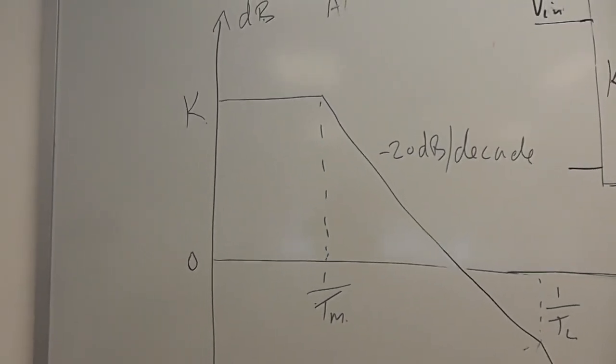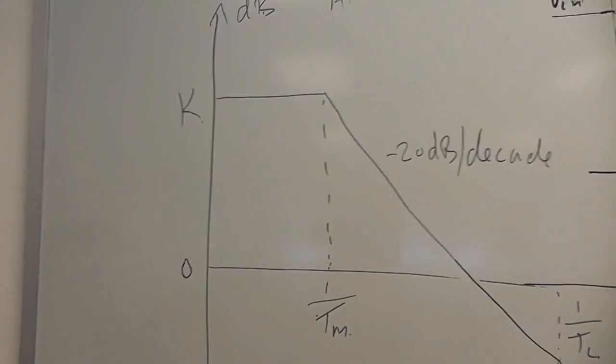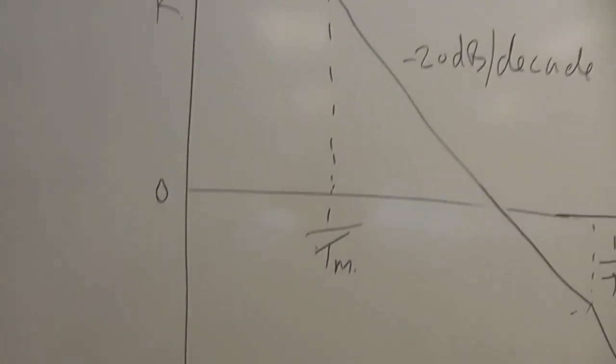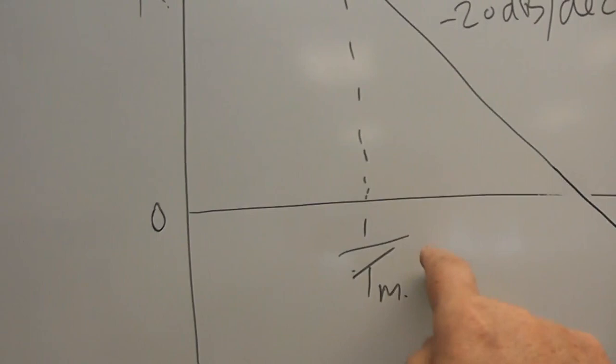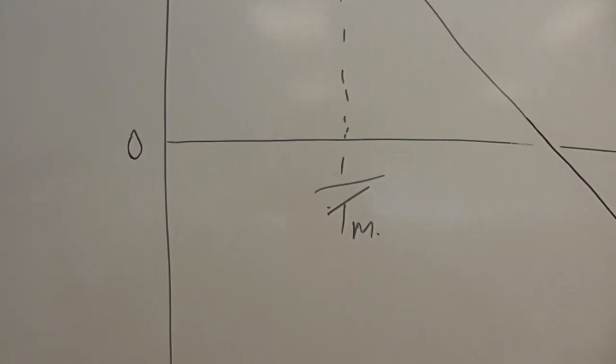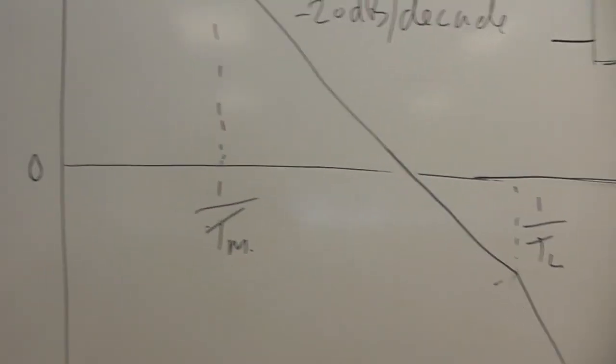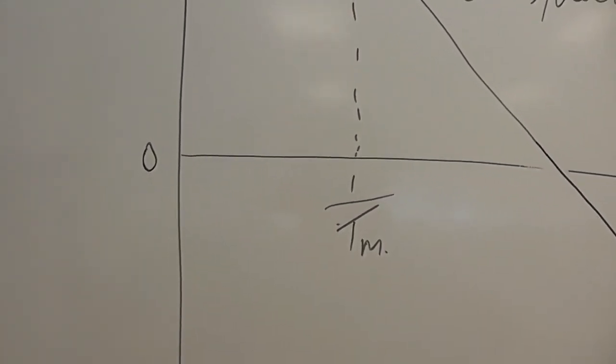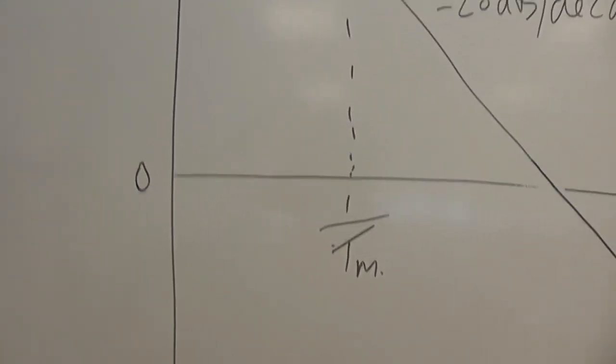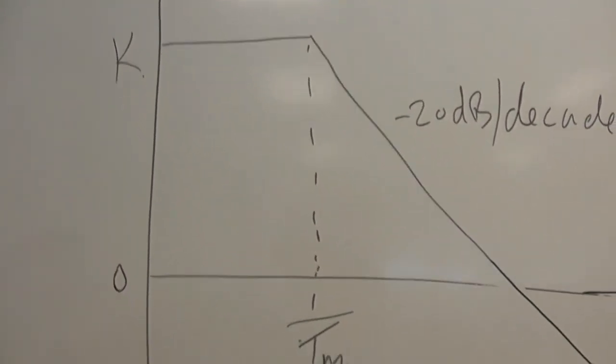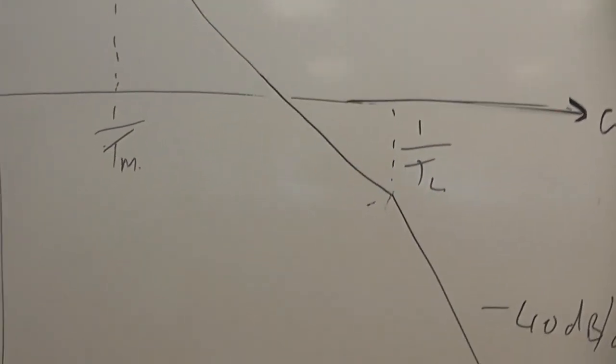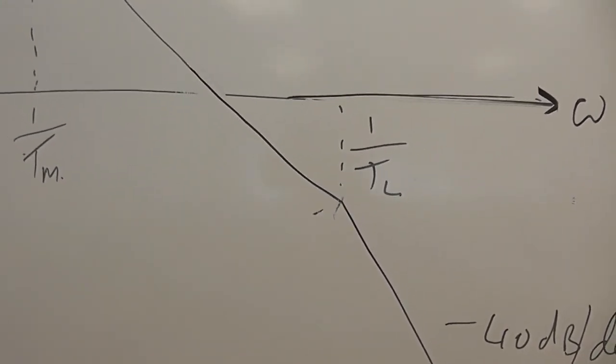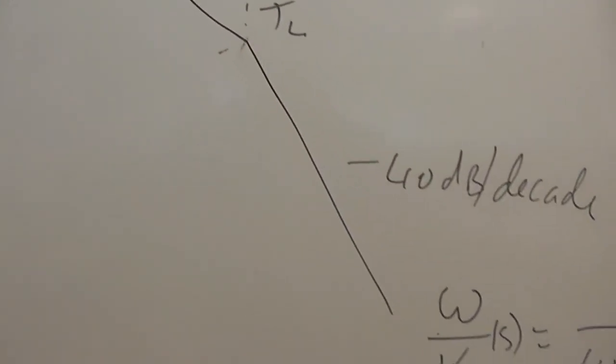We end up with a system that looks like this, with a Bode plot. Got some kind of gain, just call it K, and it rolls off here at the first break point, the motor time constant. That's to do with the inertia, 1 over TM. This is in radians per second. It would be 1 over 2π TM if it was in hertz. So it's flat and then goes down at minus 20 dB per decade.